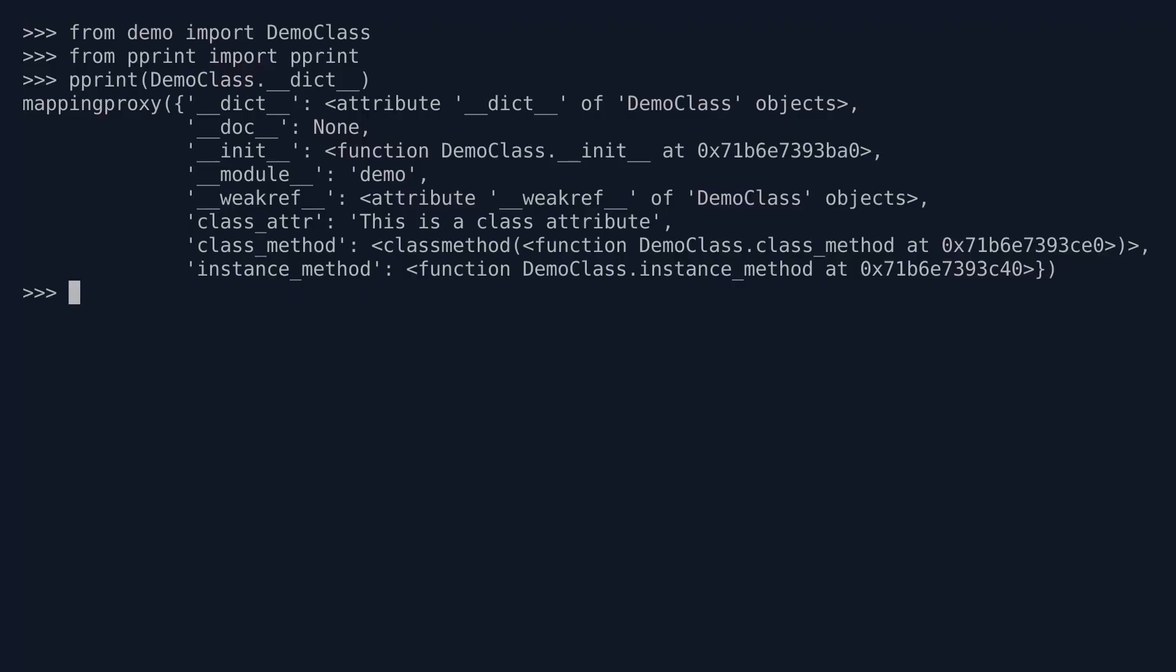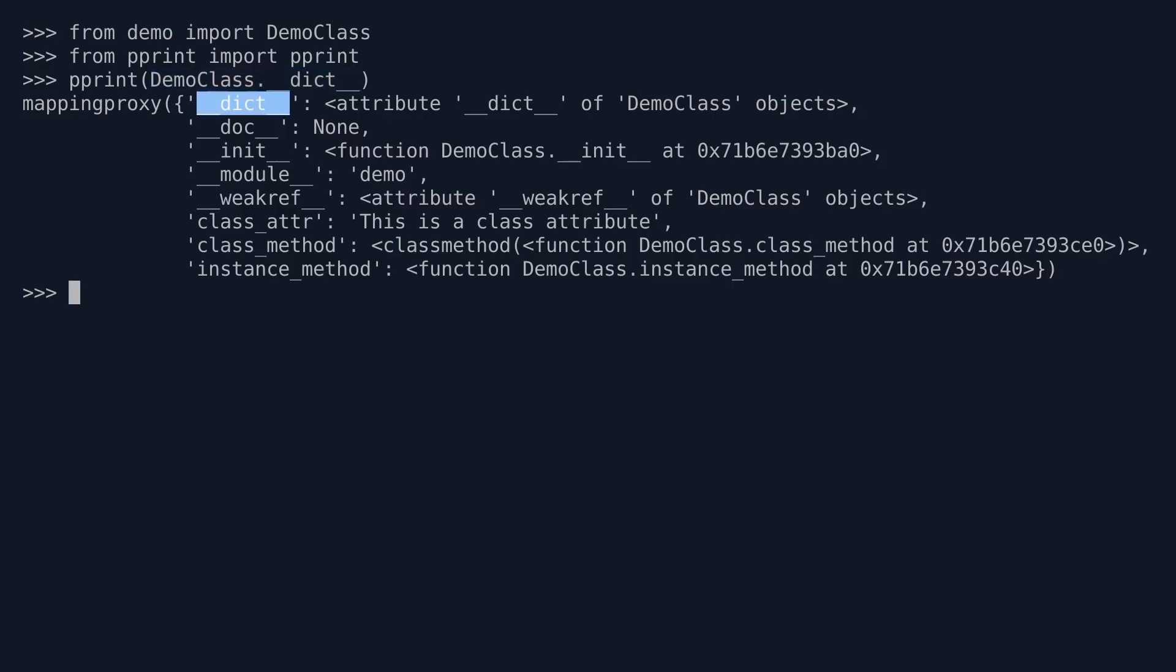So what are the keys and values of this dictionary? There are a number of dunder attributes there. There's a __dict__. That's interesting. We are looking at the DemoClass __dict__ attributes, and that has a key __dict__. What is that? Well, let's park that for a second. We'll come back to that in a minute.